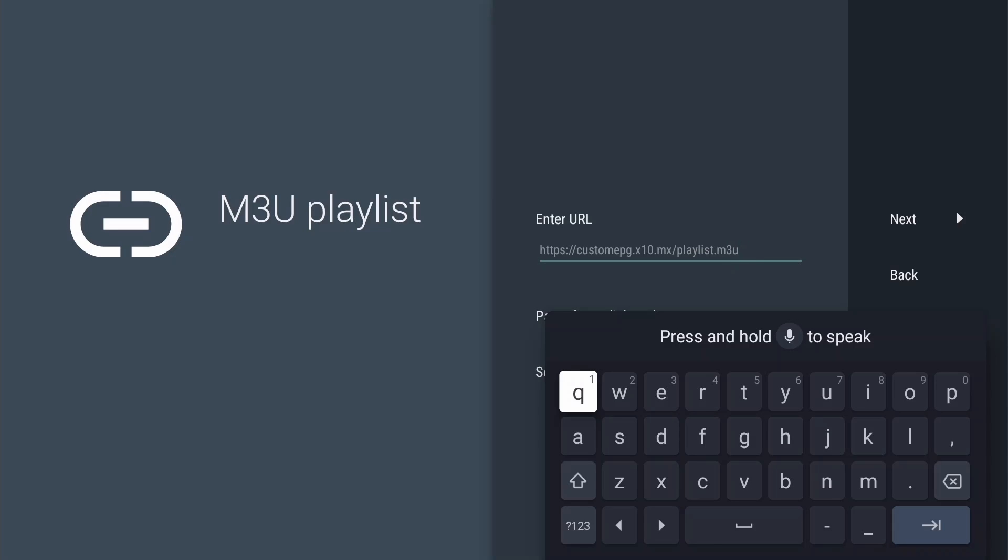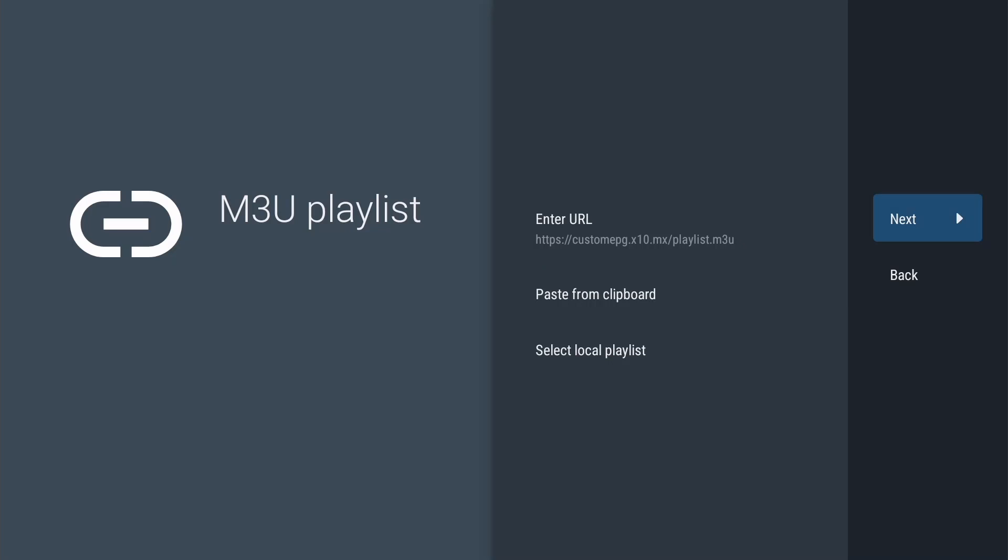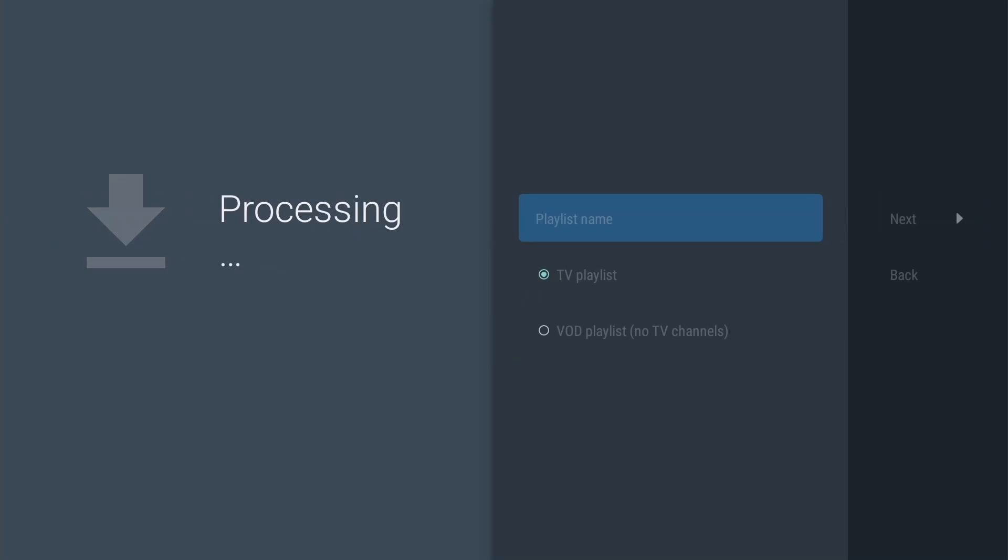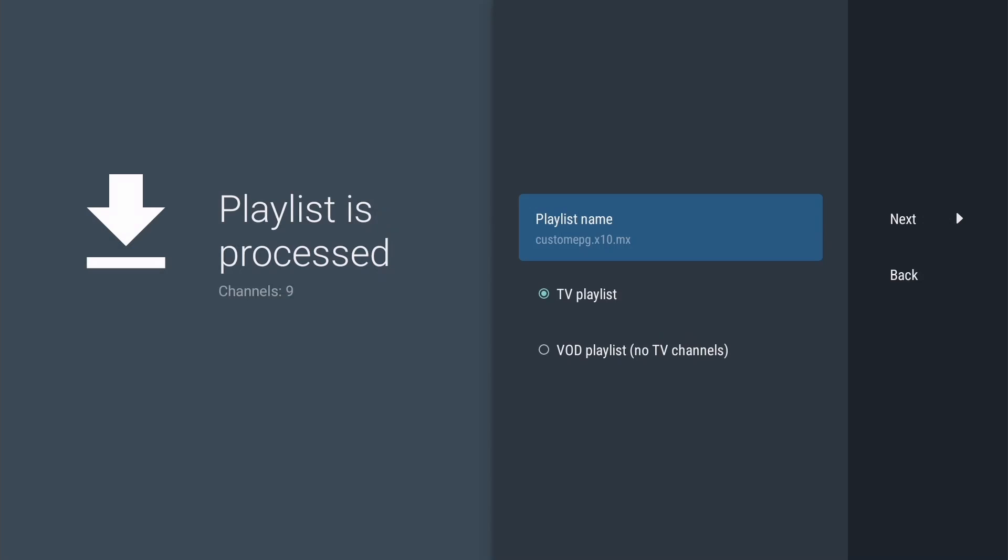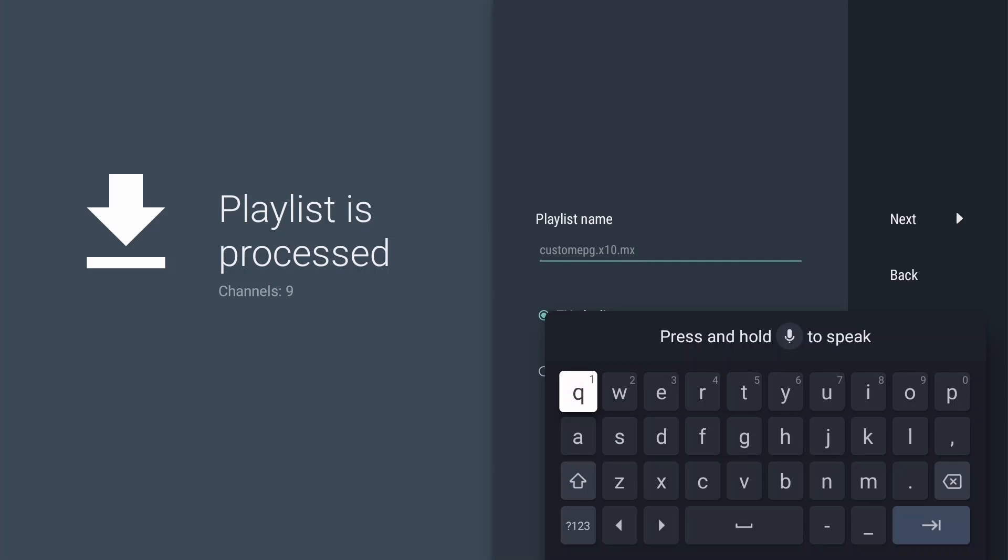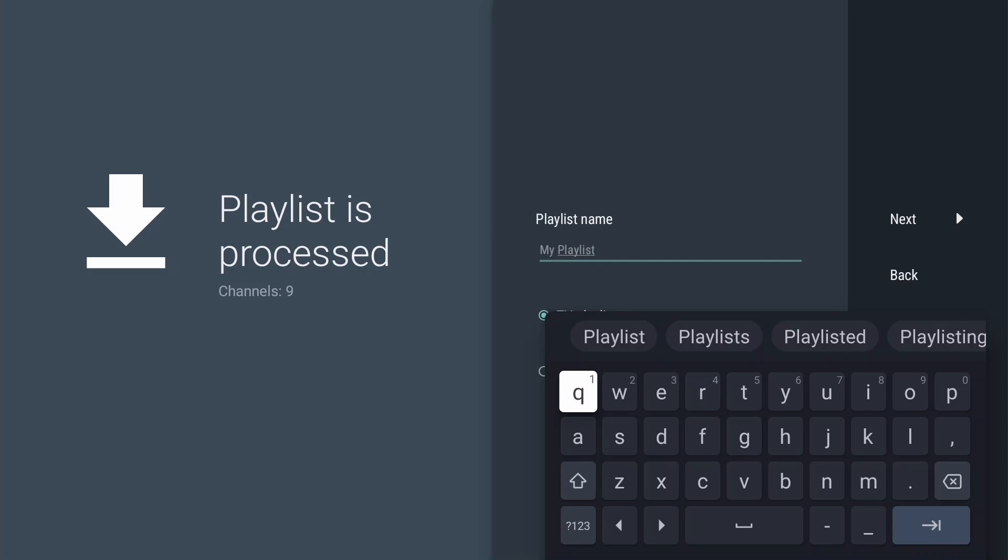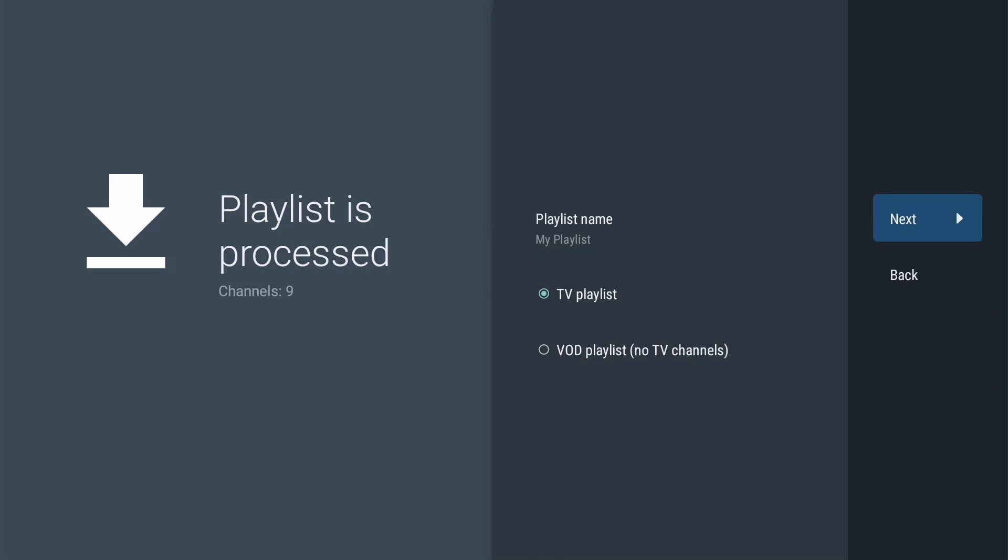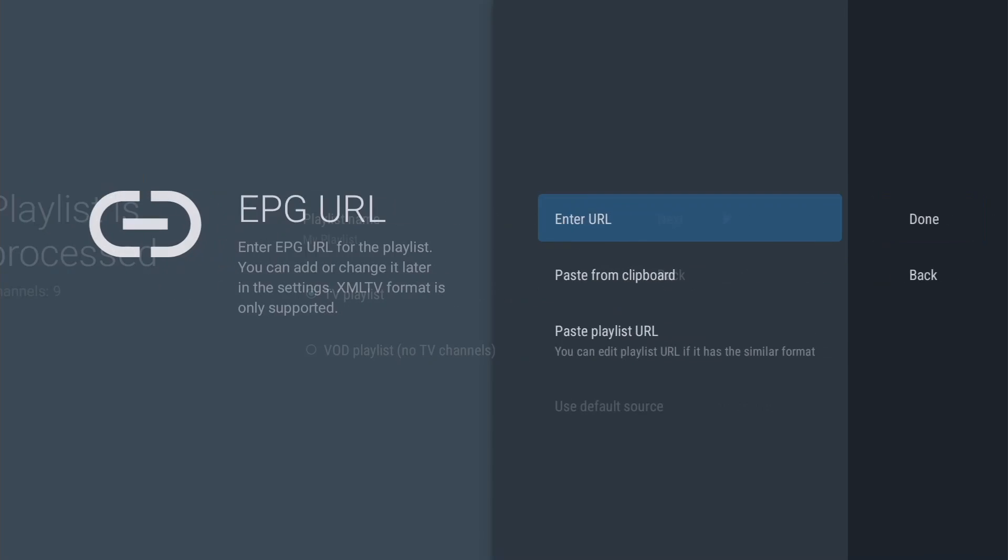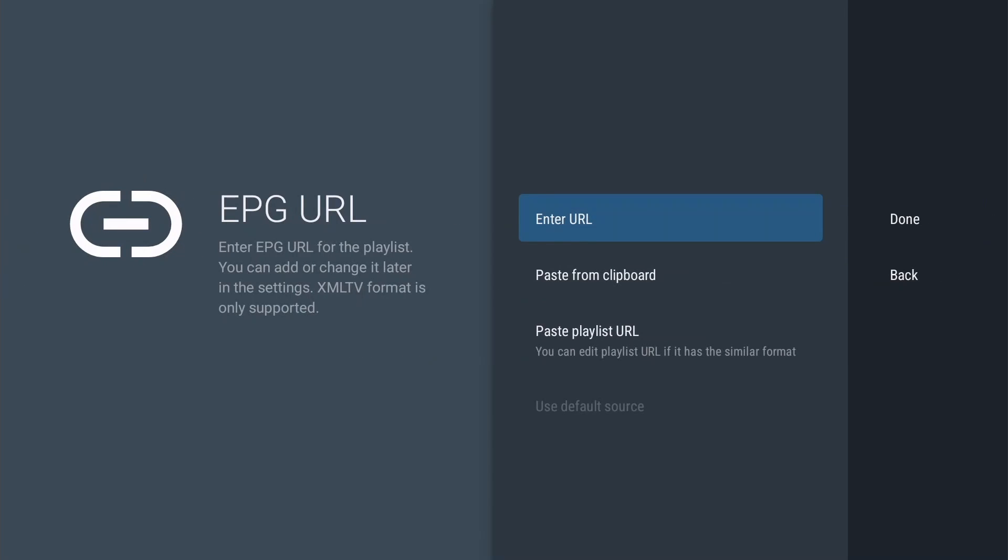When done, select Next and press OK. The playlist is being downloaded. You can now give the playlist a name of your liking. Press OK to change the name. To continue, select Next. Here we have the opportunity to add an EPG, but for the purpose of this video, I'll do that later so you can see the changes. Select Done and press OK.